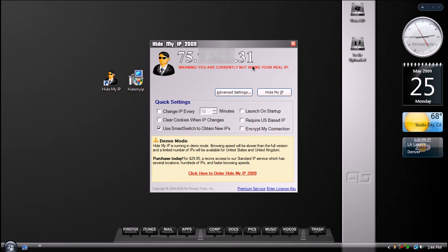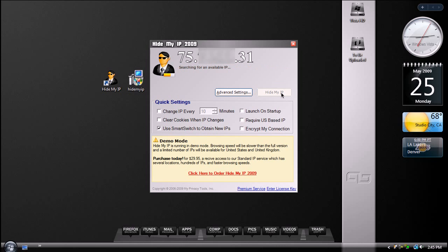And so to hide your IP, all you got to do is select Hide My IP. So we're going to watch my IP change. So this is my original IP right now. I'm going to select Hide My IP,